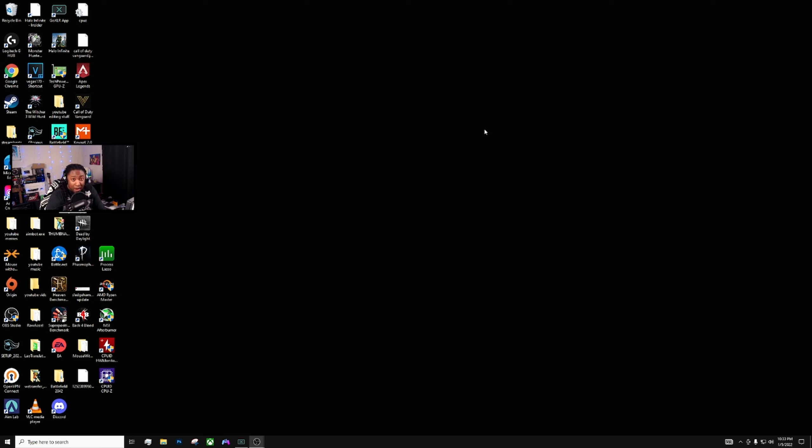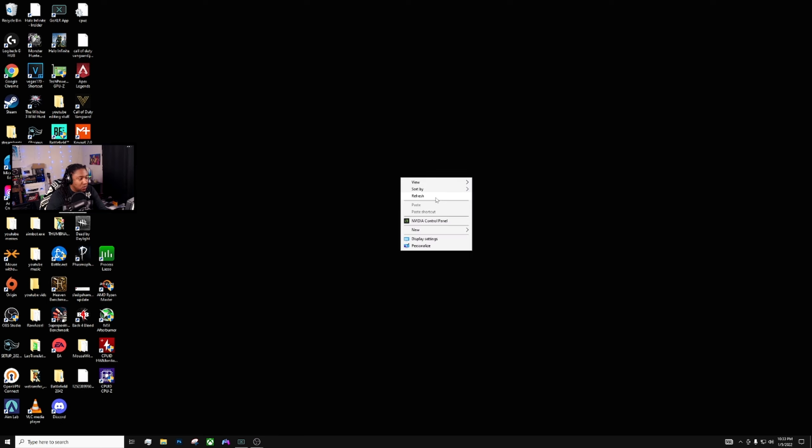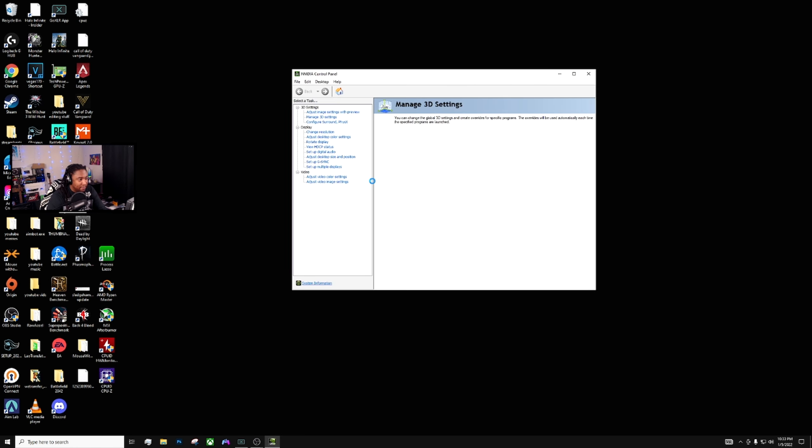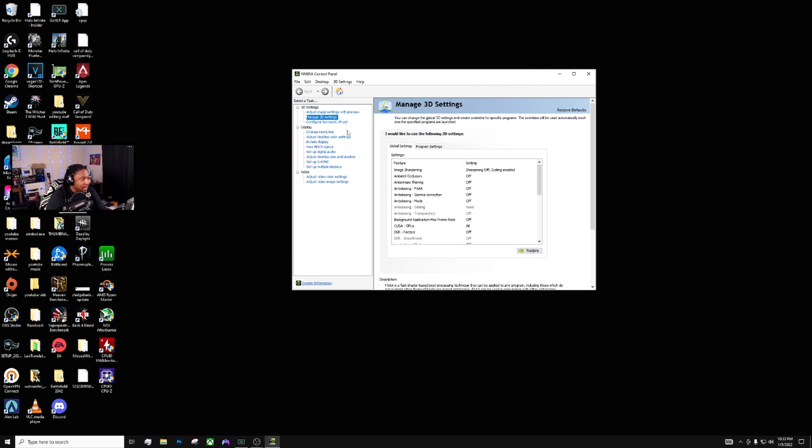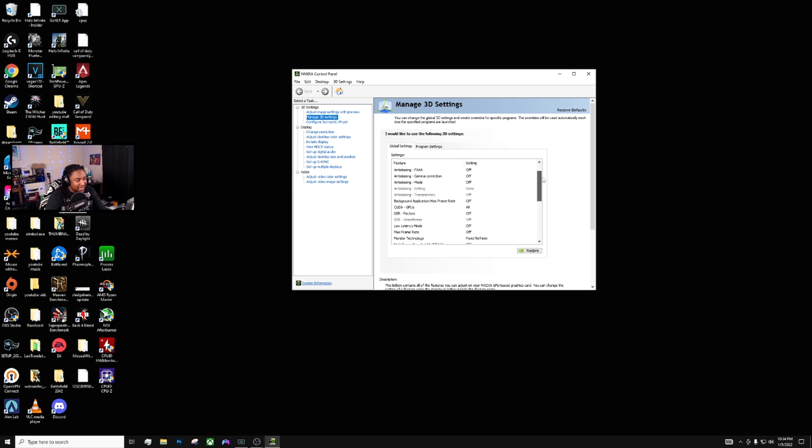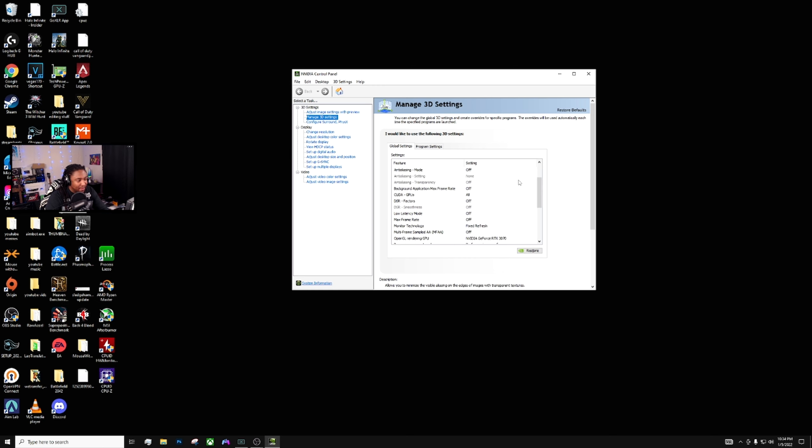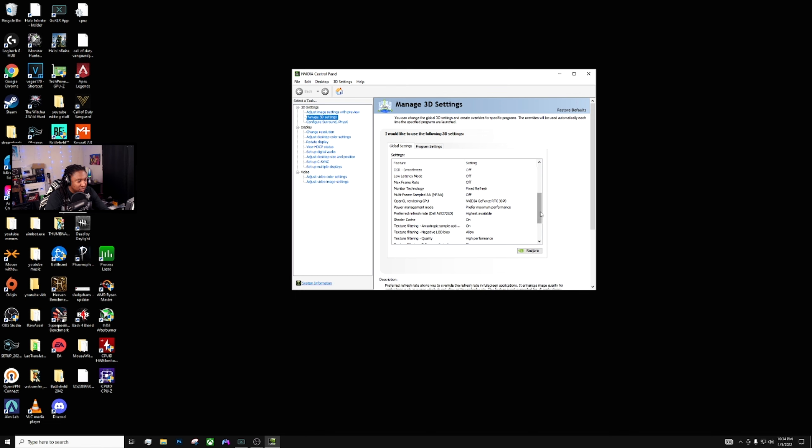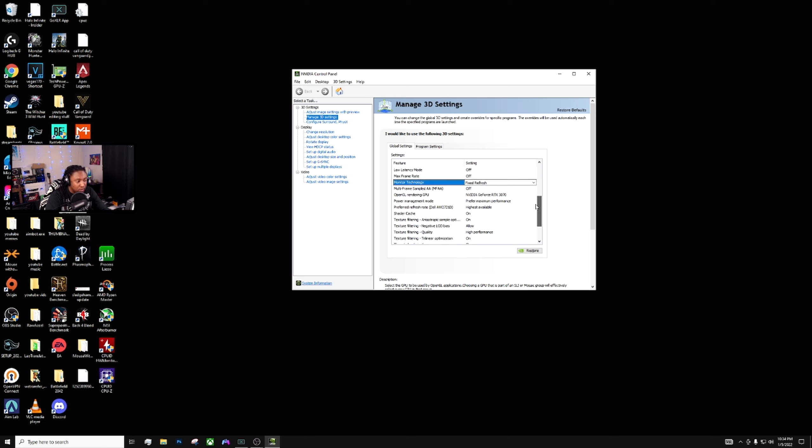We're going to get right into this today and the first thing you're going to want to do is go into your NVIDIA control panel. These are the settings that I am using right here. Basically the biggest things are you want to have maximum performance, highest available, and a fixed refresh rate right here. You can use G-sync if you want but I personally don't like the feeling of G-sync, I can notice it even though it's such a minimal difference.